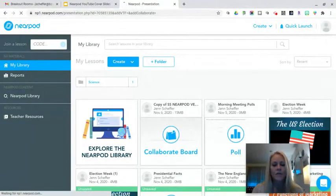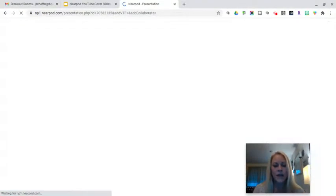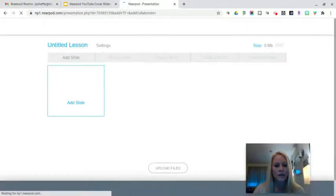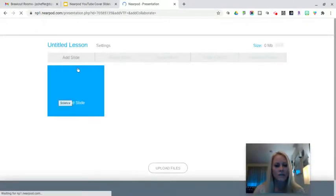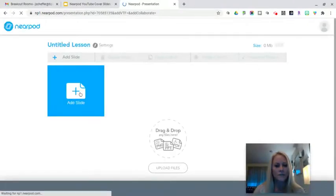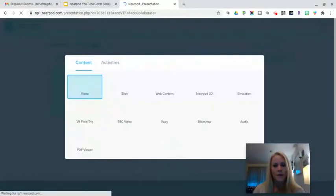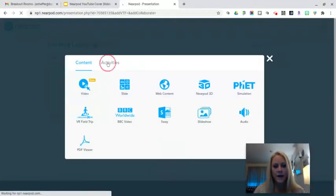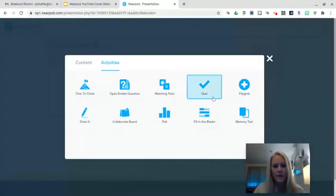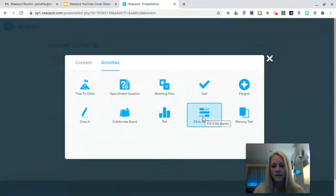From there, a lesson will open. You can give it a title and we're going to start by clicking on Add Slide. From there, we're going to click on the Activities tab and select Fill in the Blanks.